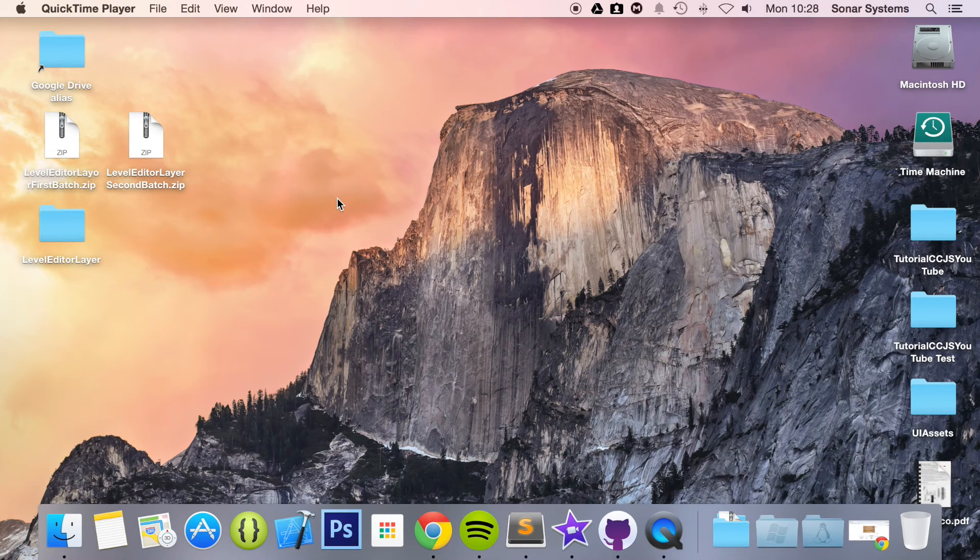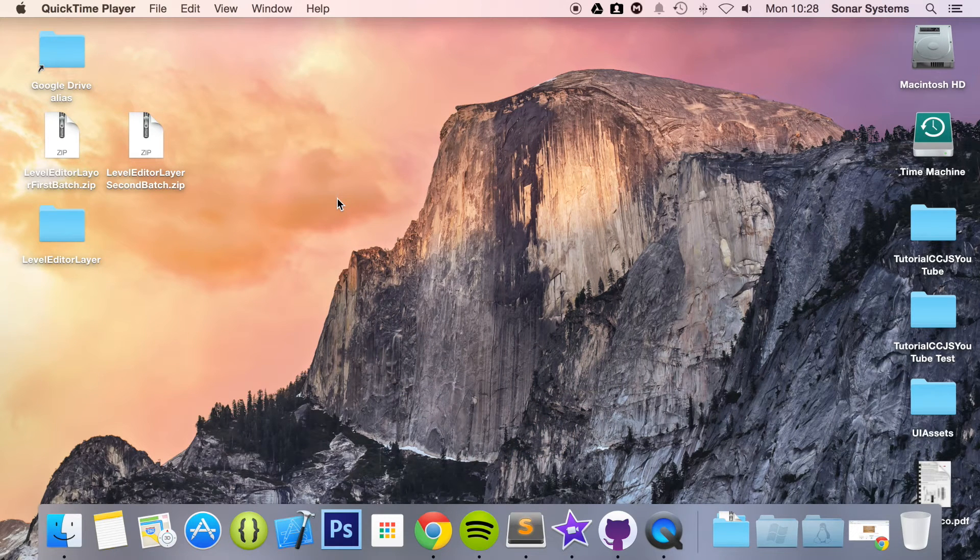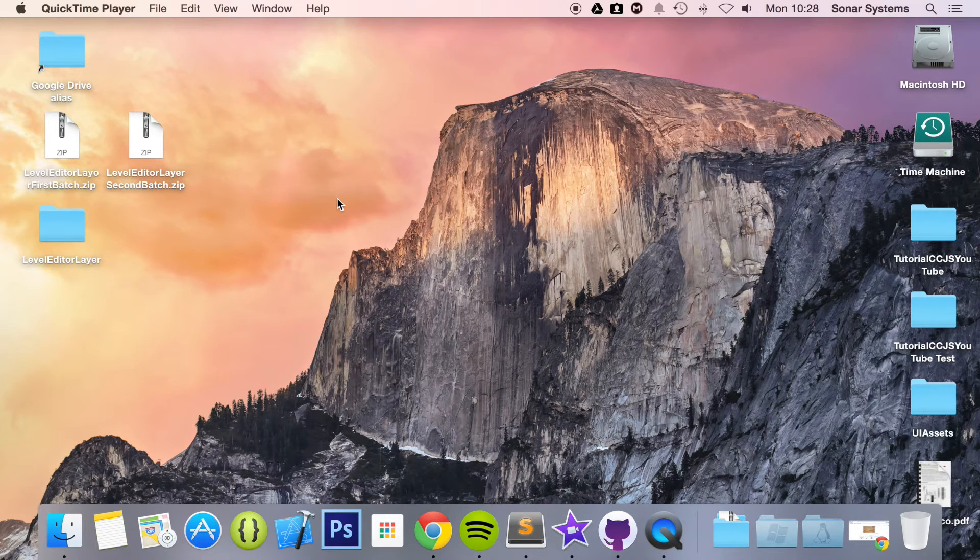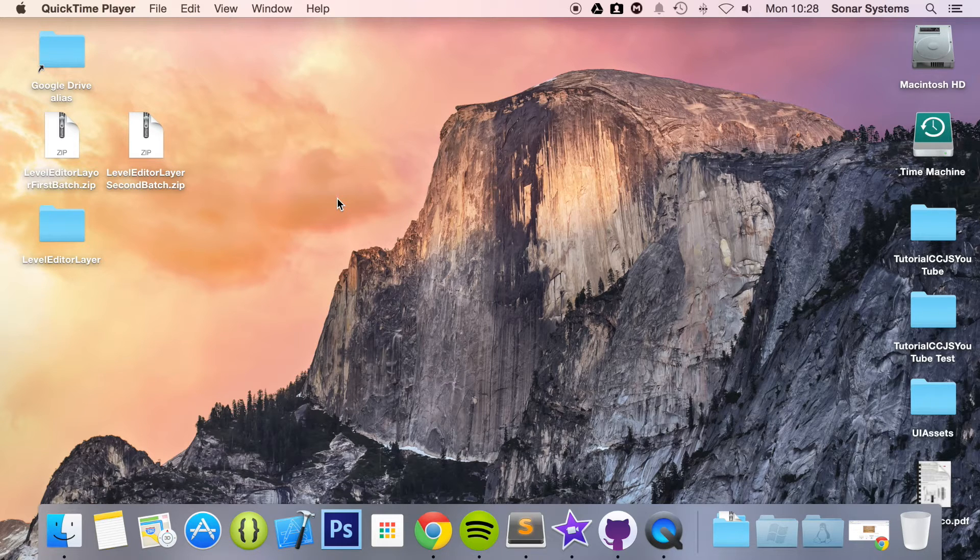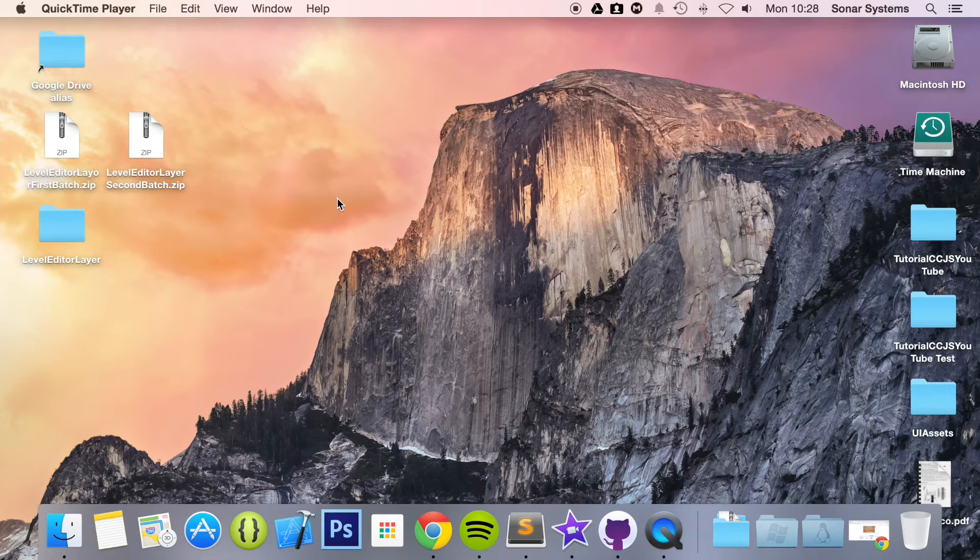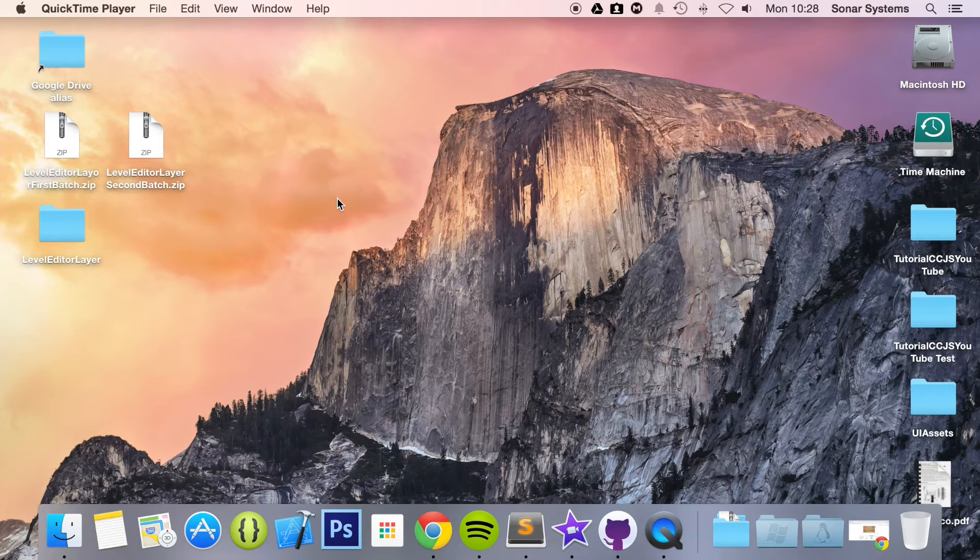Hello and welcome to the 75th tutorial in the Cocos2djs version 3 series. In this part we are going to be looking at the UI element, UI label. We will be using the source code from the 7th tutorial. If you don't have it, don't worry there will be a link in the description.